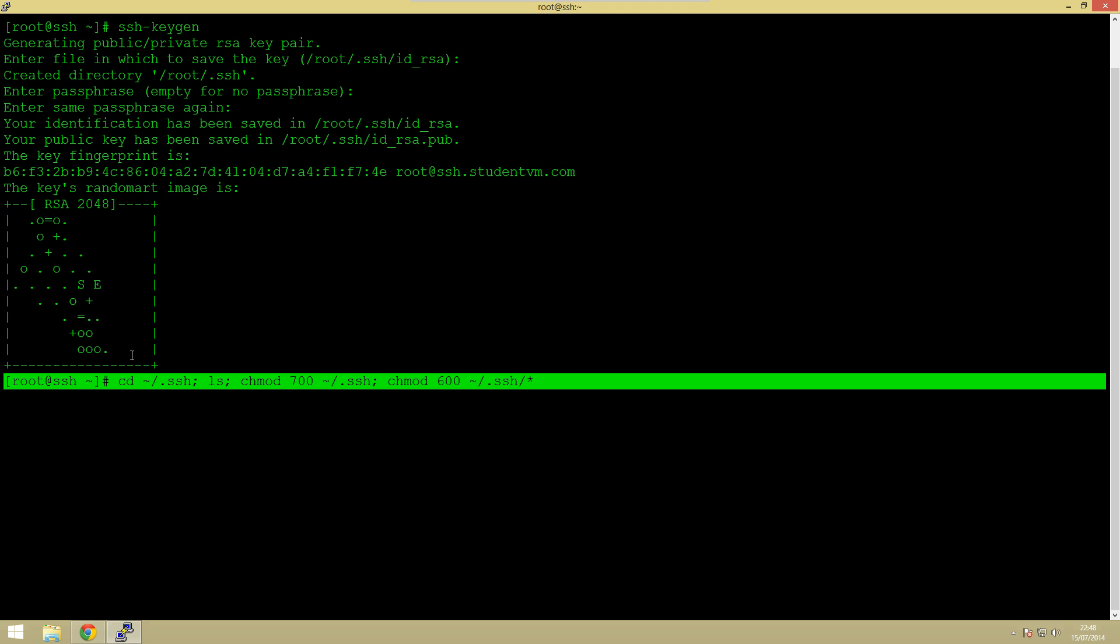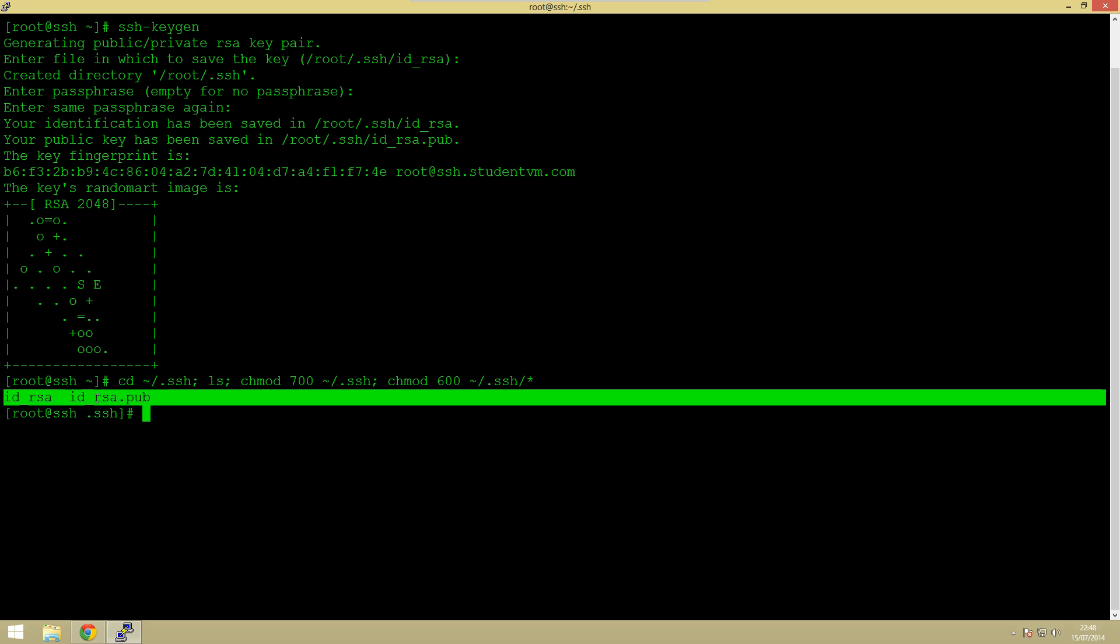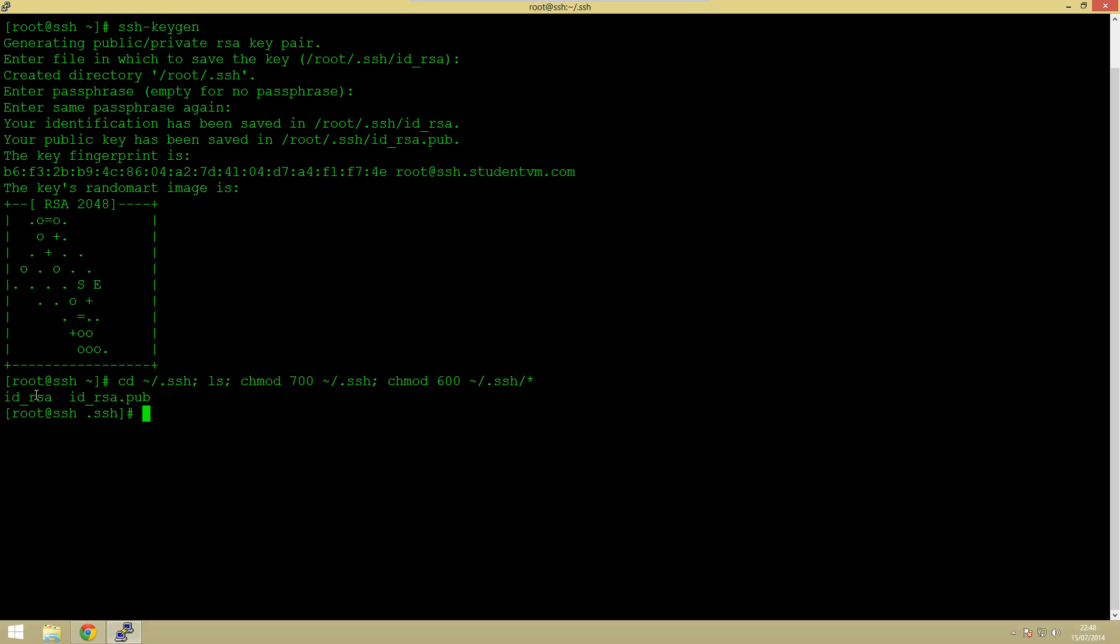Change permissions of the actual directory itself and then change permissions of the files in that directory. You can do these as separate commands but just to save a bit of time put these all on the same line with a semicolon at the end. So there we are. These are the two files that are generated.